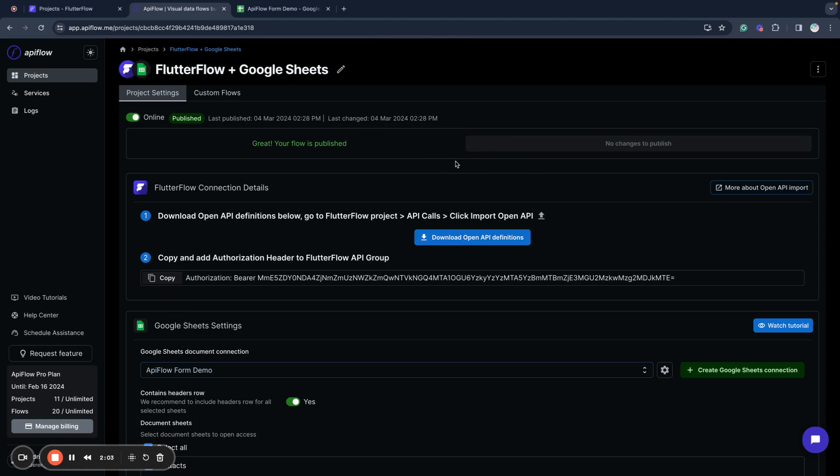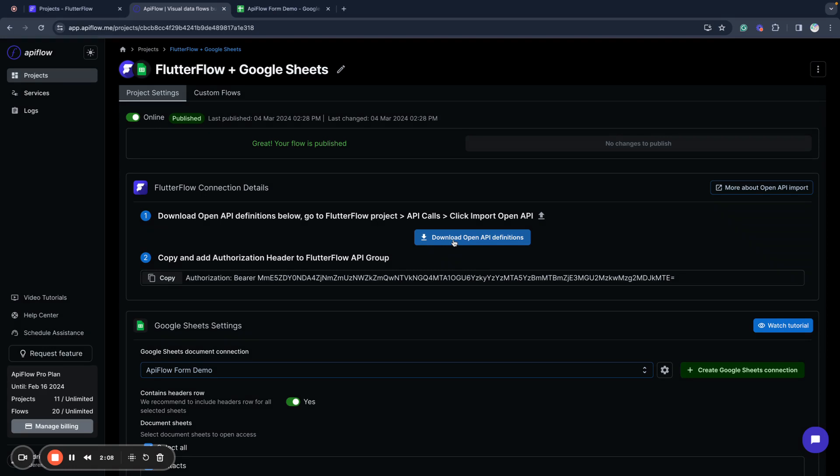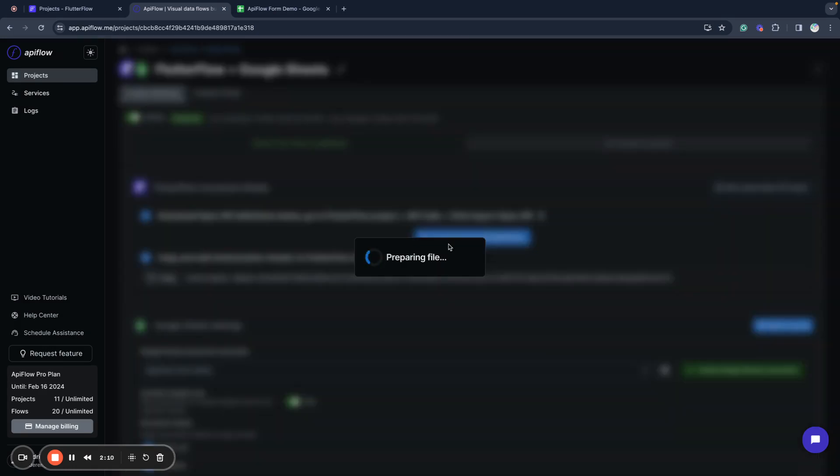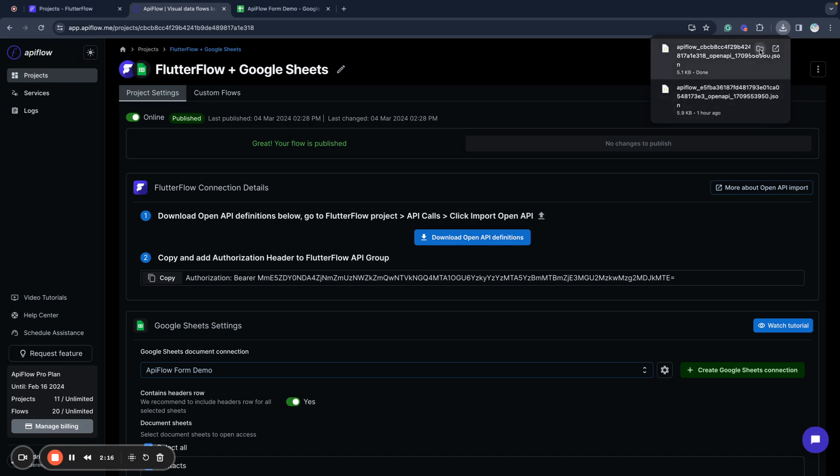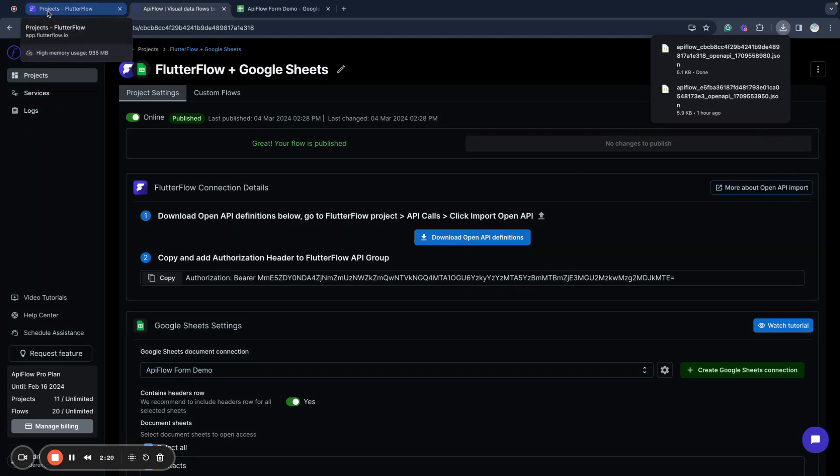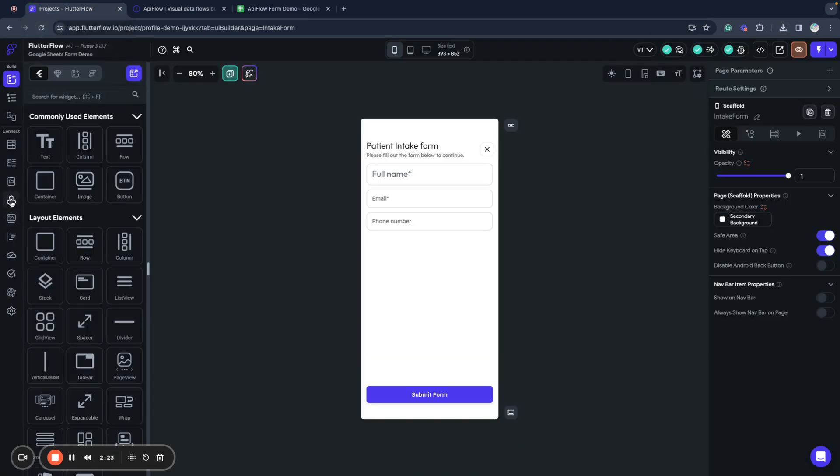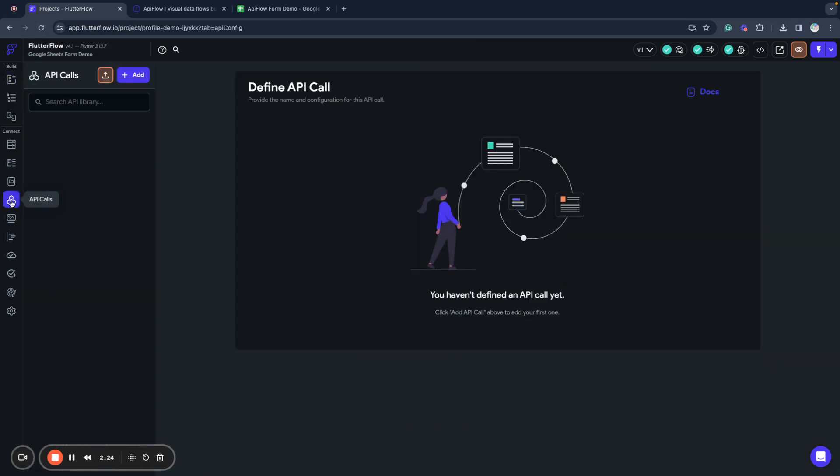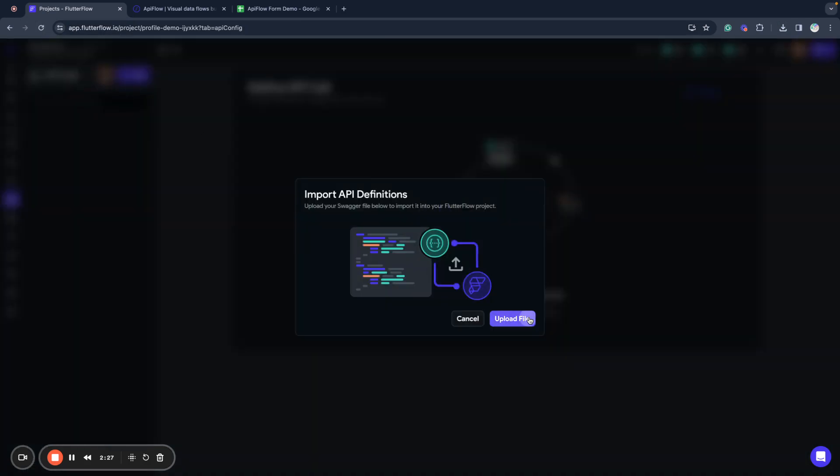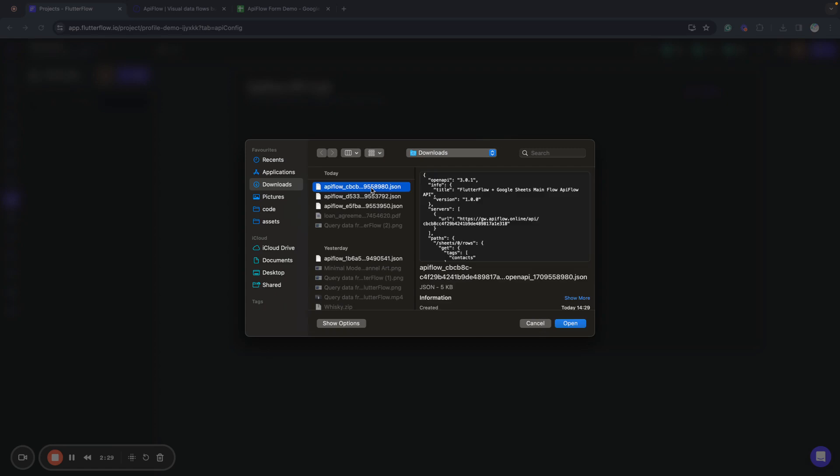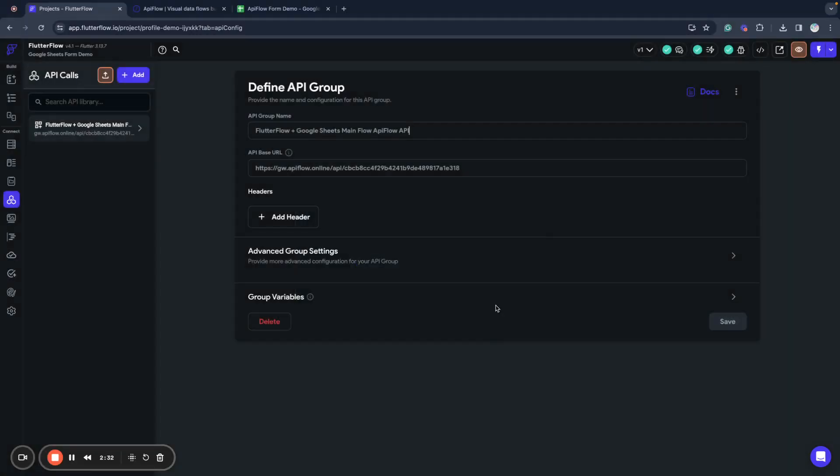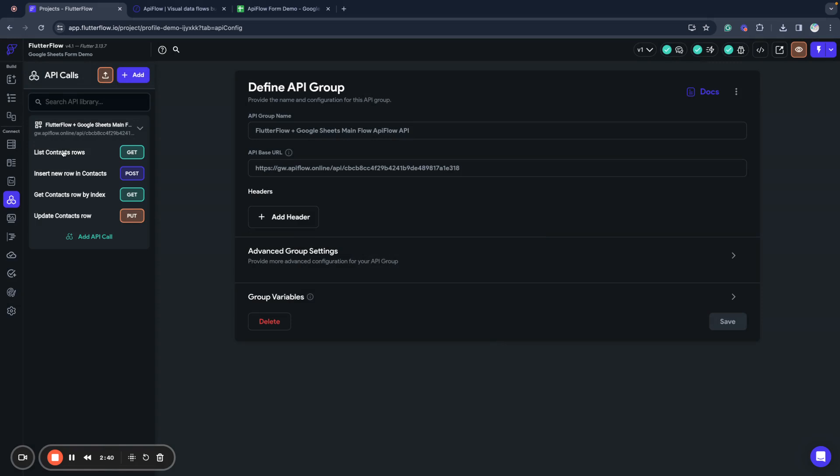Now I'm able to publish my project, and what we need to do next is copy or download the Open API definition. We click this button and API Flow prepares the Open API definition for us. Now we go to our project in Flutter Flow, API calls section, and we'll import that Open API definition.